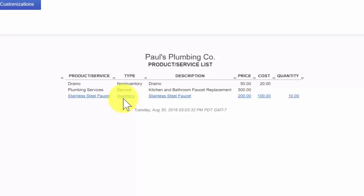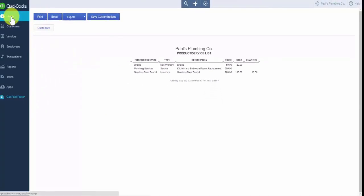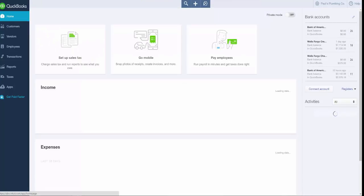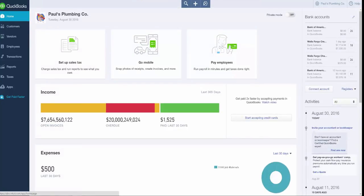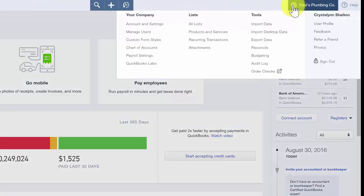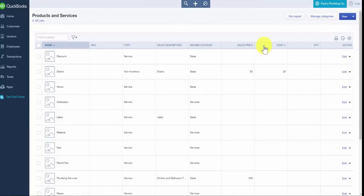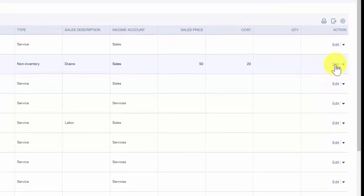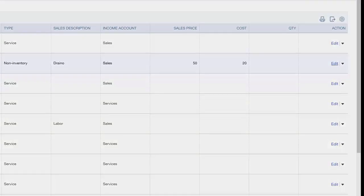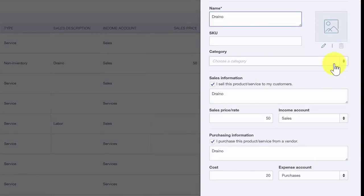If you need to make modifications to a product or service, you are able to do so. Back on the home screen, navigate to the products and services list by clicking the gear icon and selecting Products and Services. To edit an item, click the arrow to the right of the edit link, which will open the screen where you can make any changes needed and then save them.